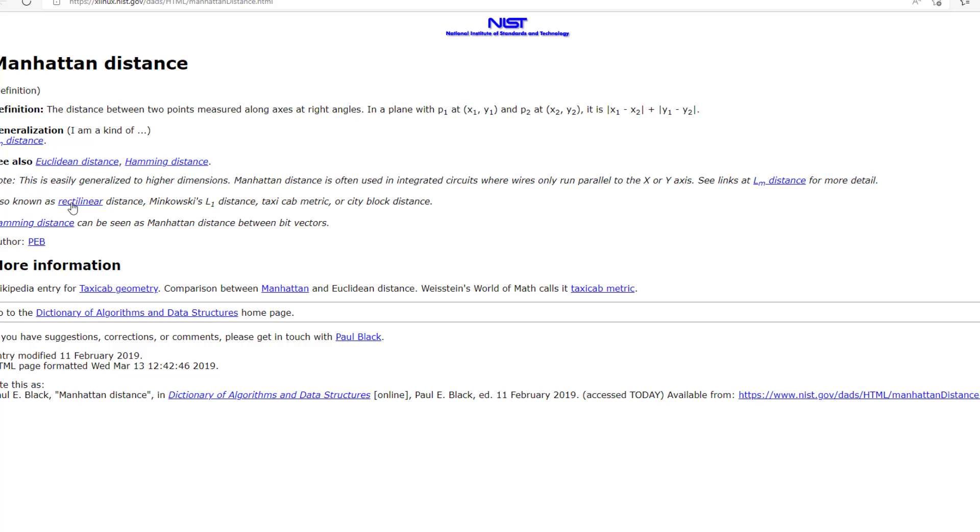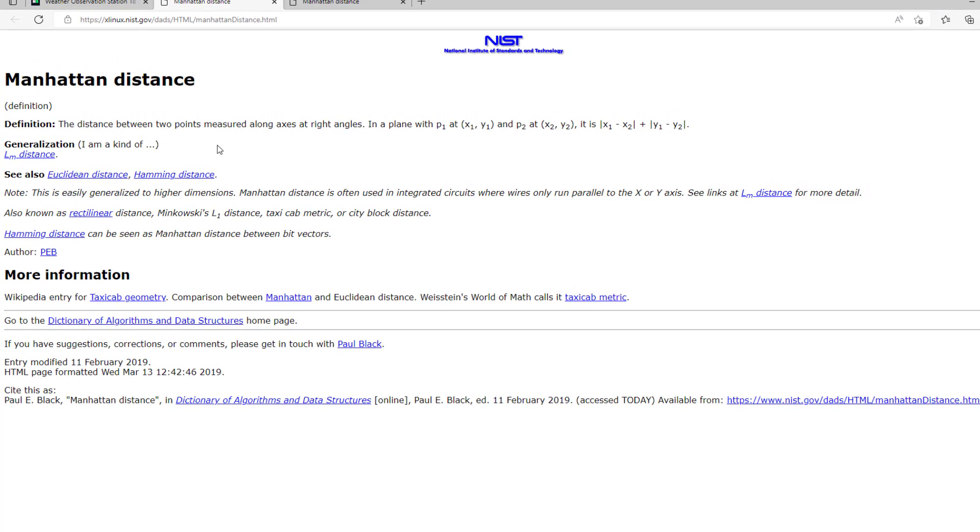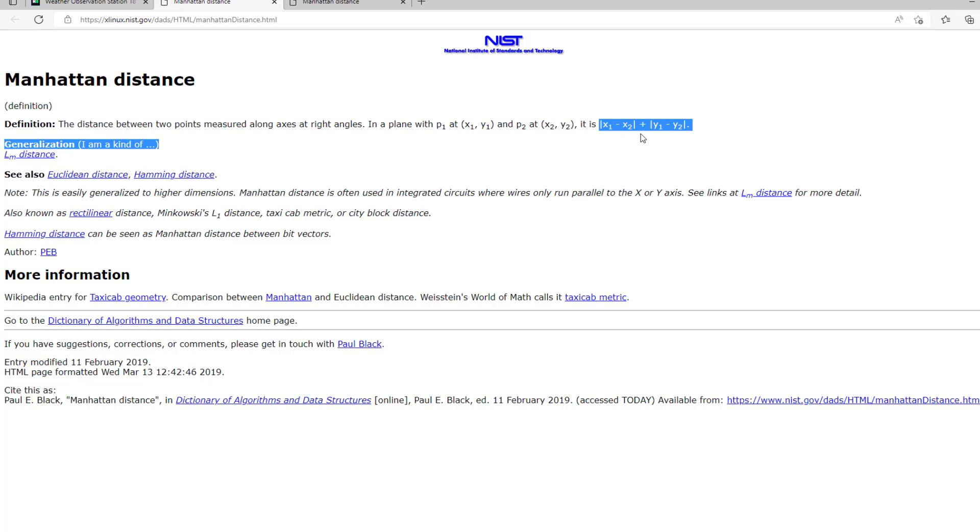According to the definition, it is the distance between two points measured along axes at a right angle. Basically, if point P1 has positions x1 and y1 and P2 has x2 and y2, then the Manhattan distance will be the absolute value of x1-x2 plus the absolute value of y1-y2.